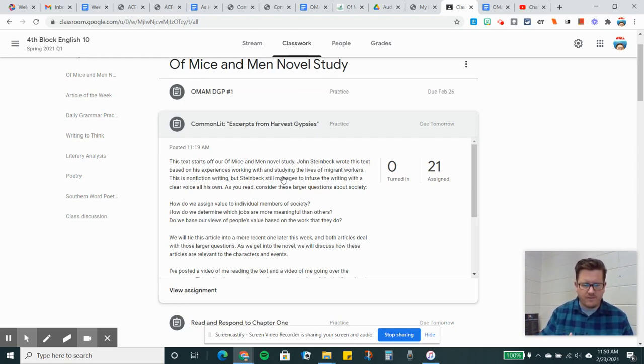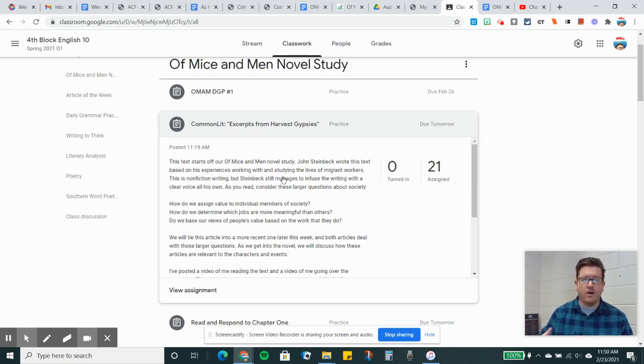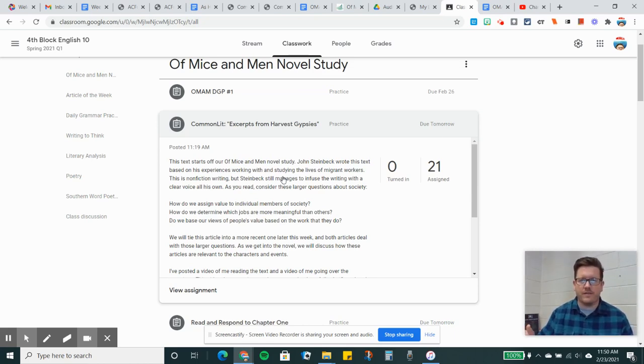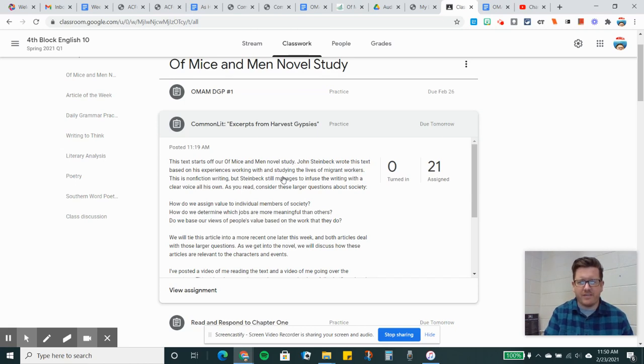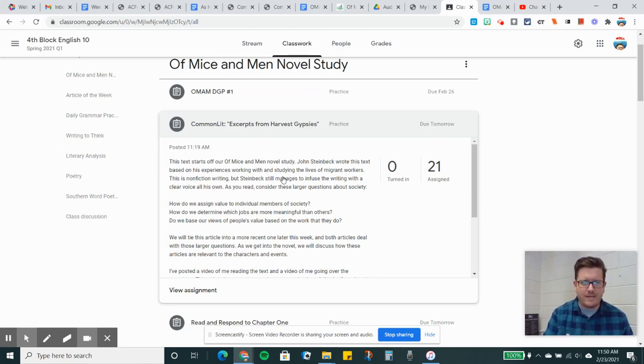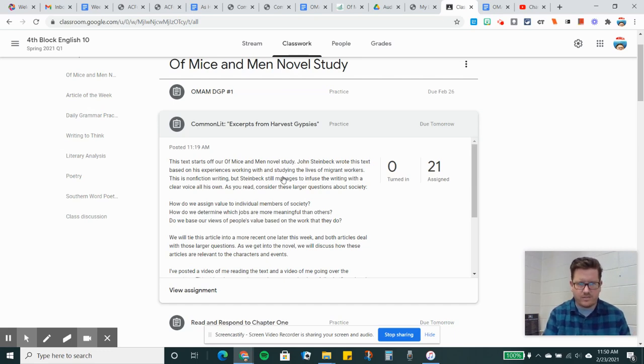The essay that you're going to read on Common Lit kind of gets into this. The novel is a very simple, straightforward novel. It's a very short novel. We could read it, if I could sit you guys all down in the cafeteria one day, we could listen to it before lunch. It's a very short novel, but it's heavy. It's got some themes to it. So as you read Harvest Gypsies, I want you to think about these questions.